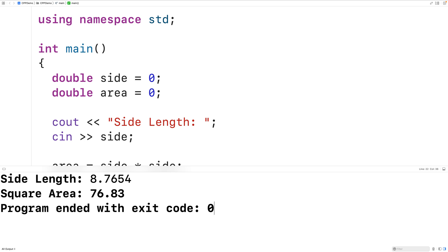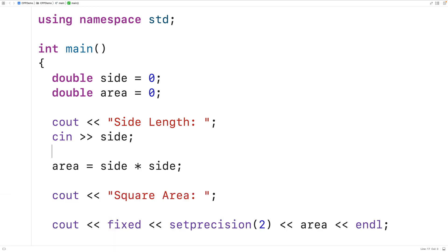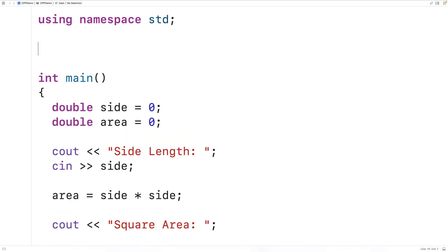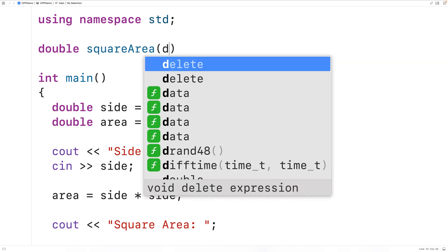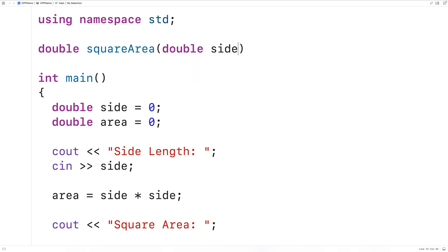One more thing we may want to do is create a function to calculate the square area, so we can call that function wherever we need it instead of reproducing the formula. Up here we'll declare the function — it's going to return a double, we'll call it squareArea, and it will accept a double parameter called side.